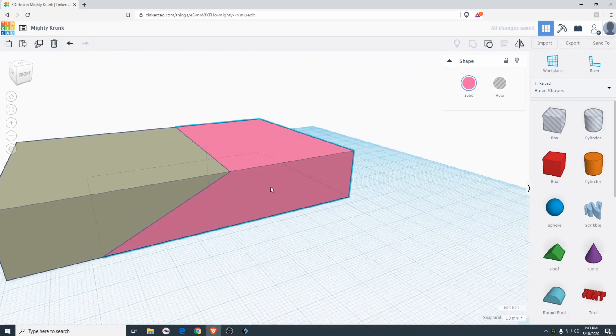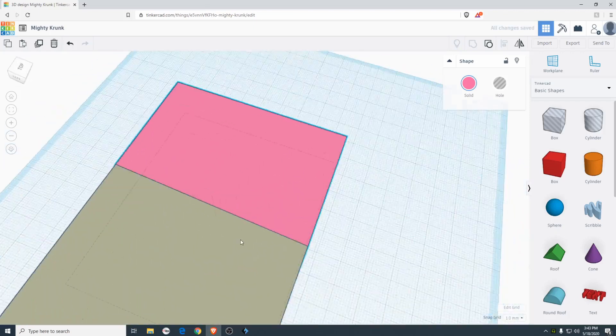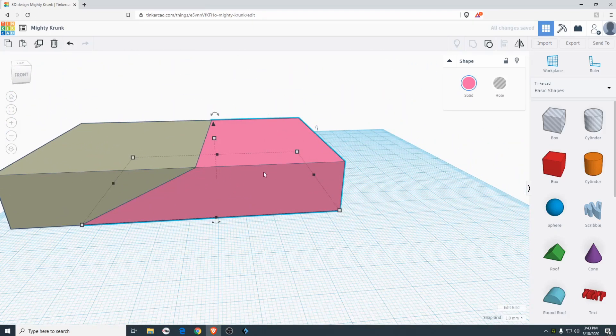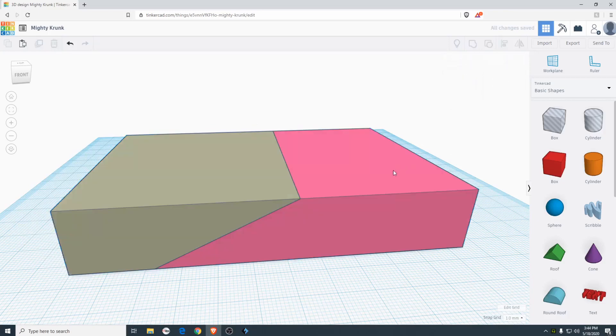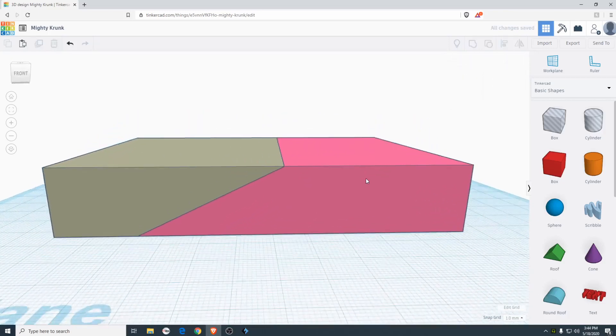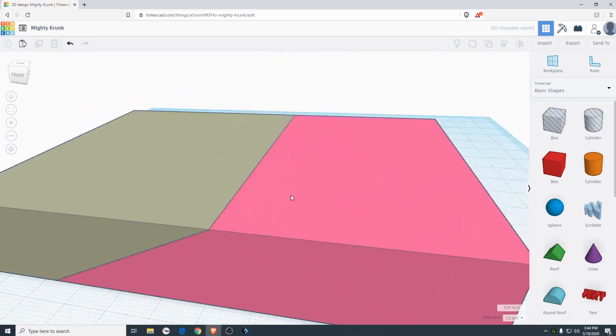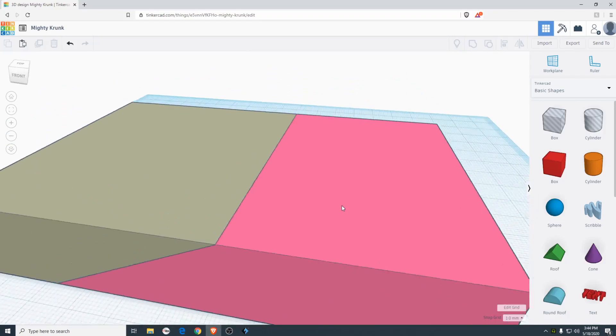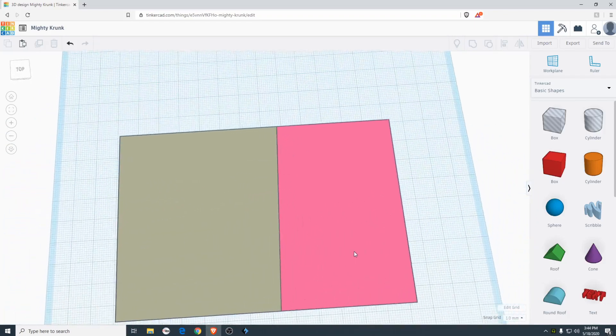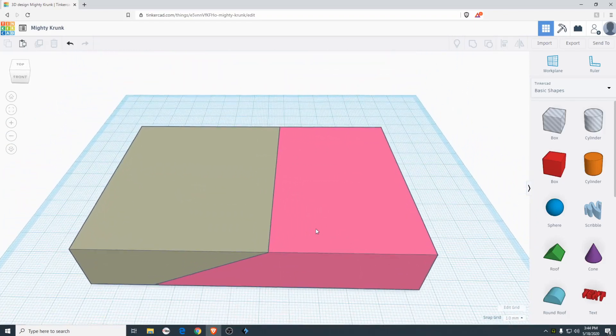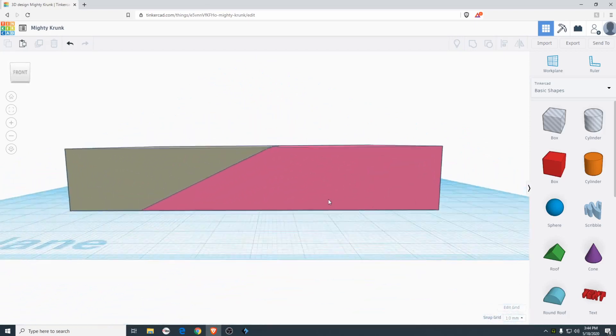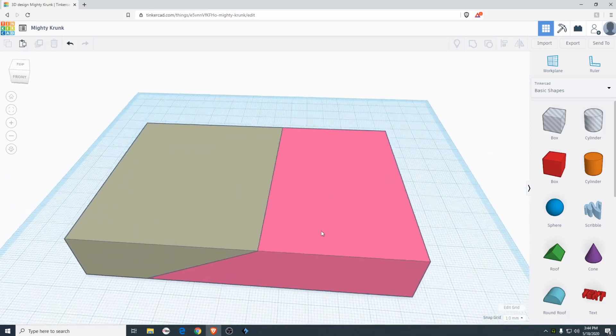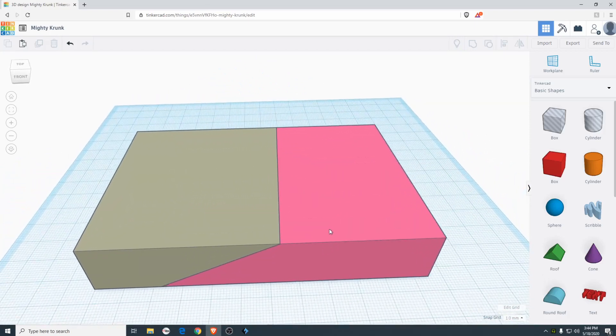Some people may argue that there's easier ways to do this. But considering this is a free program, I did try Mesh Mixer which is also made by Autodesk. But I could never get that program to work properly. It always took forever to load. And then things wouldn't even load properly. And I would just say this is the easiest way to cut things inside Tinkercad because it's a free easy to use piece of software.